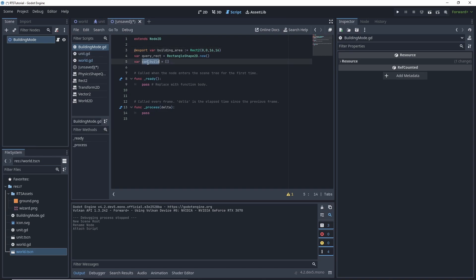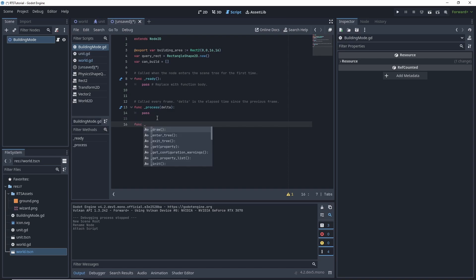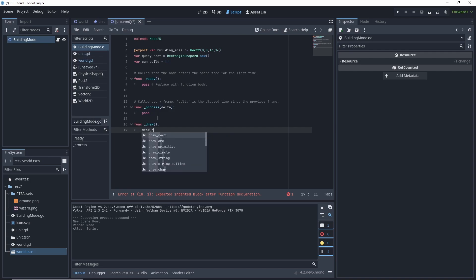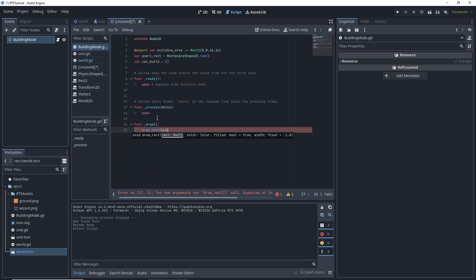So if this array is empty, we can build is how we're going to use this array. We're going to want to have a func draw function. And we're going to do draw rect building area.